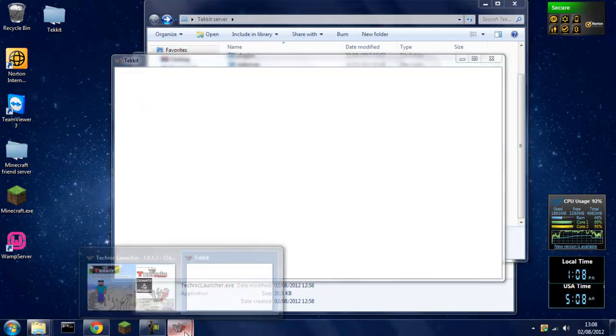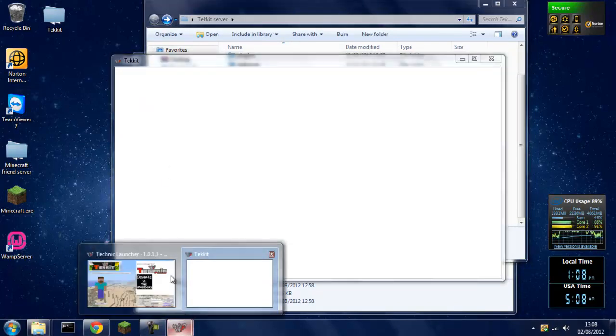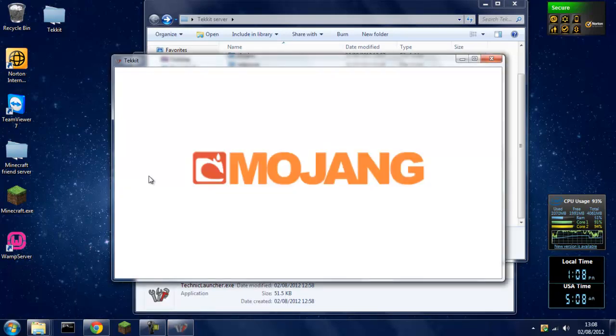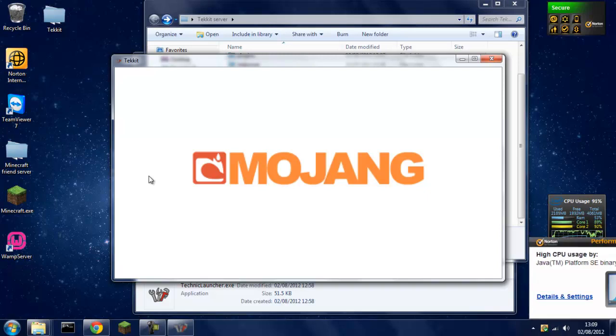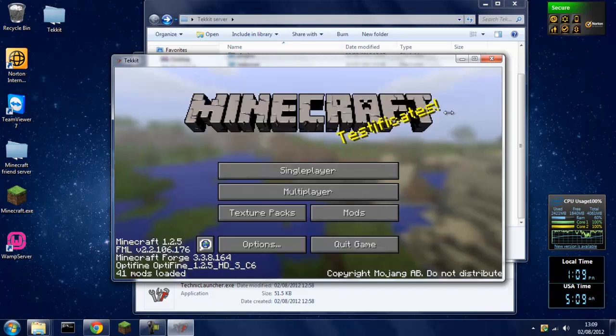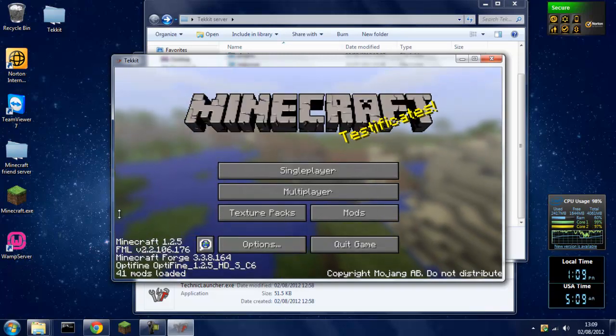Oh yeah, this is the technical launcher loading up. Should we just wait for this to load up on my super slow computer. And 41 mods loaded. If it doesn't say 41 then you have a problem.